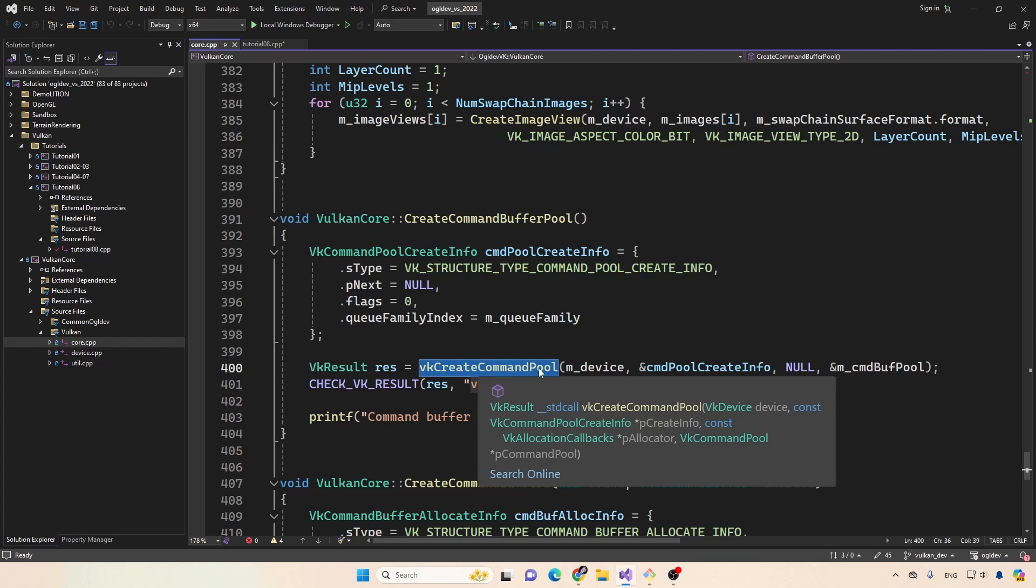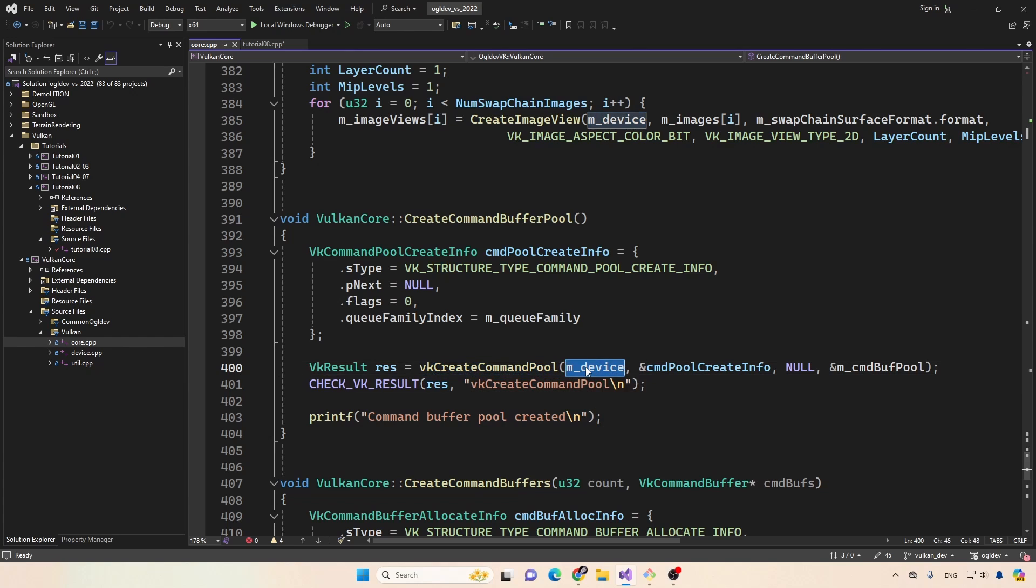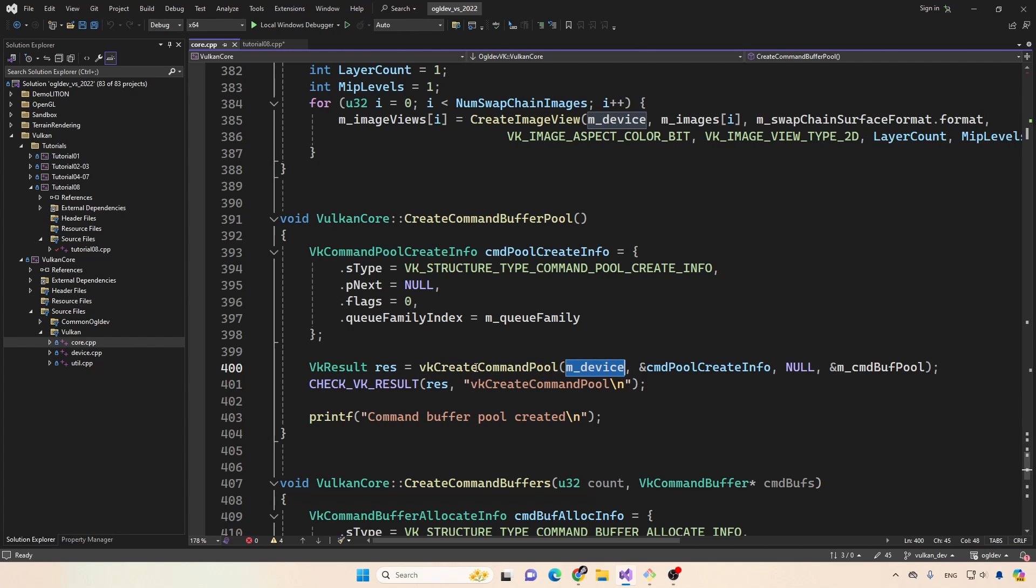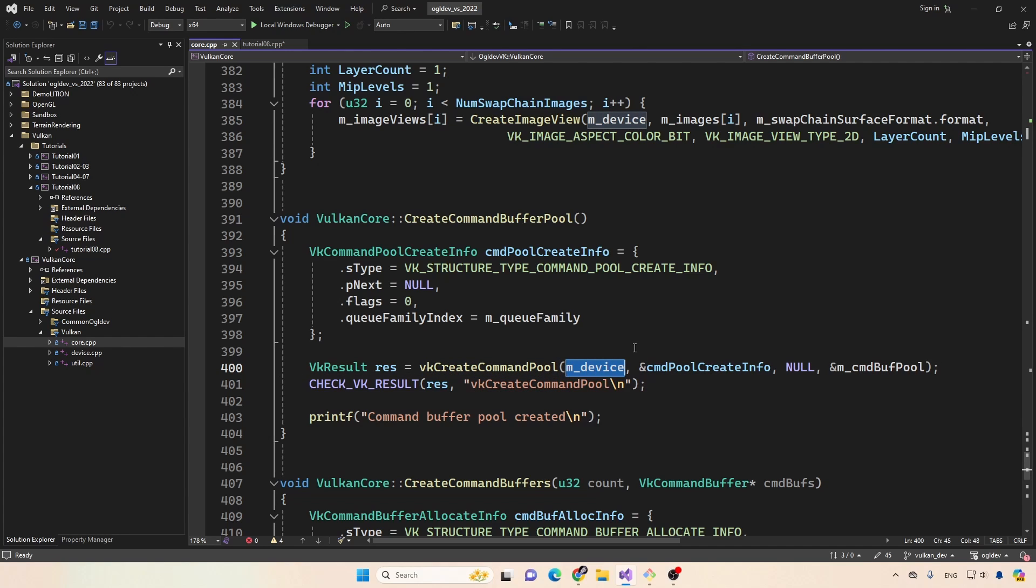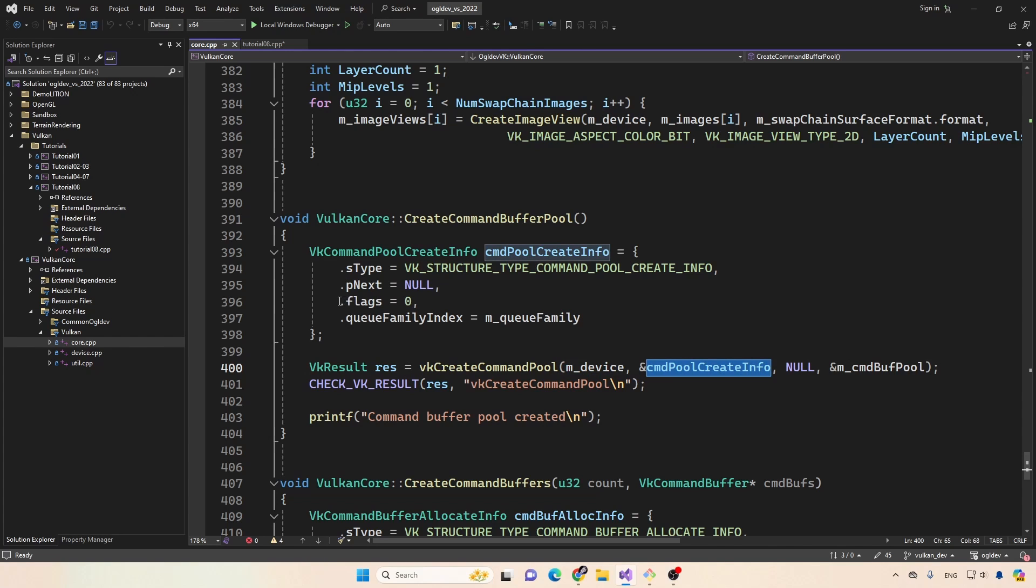Now there's nothing new here, because we've seen create command pool before, I'll just mention that you need to pass in the logical device as the first parameter. And right here, we have the address of the create info structure.